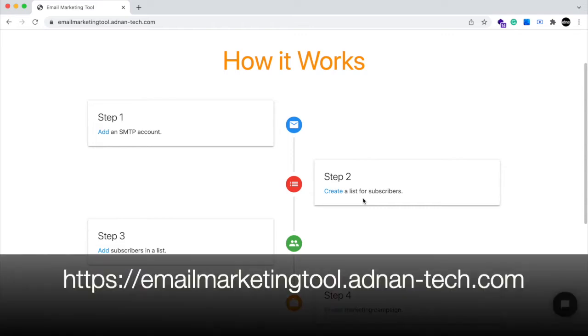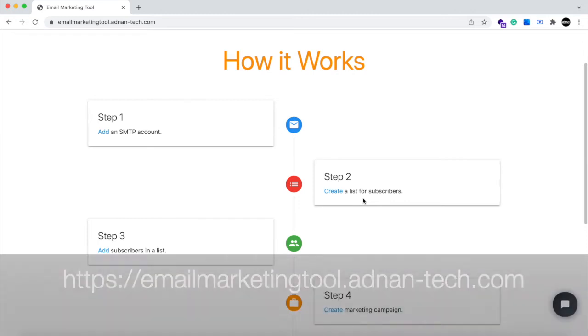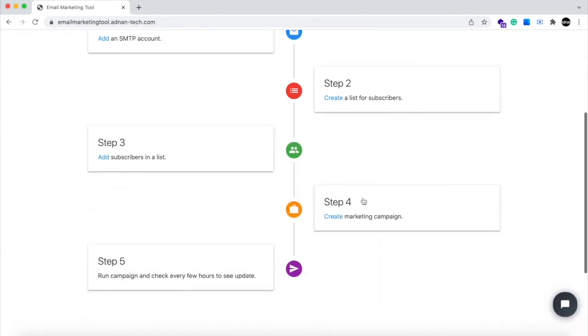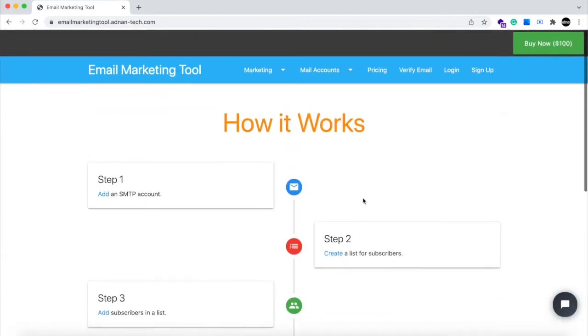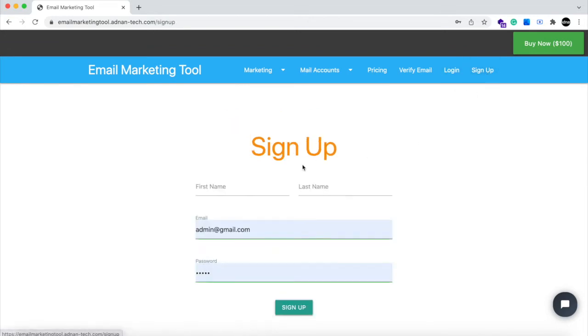If you want to check the demo by yourself, you can check it from this link. This is the home page. Here we have a simple guide that shows how you can use this website. First step is to register an account.